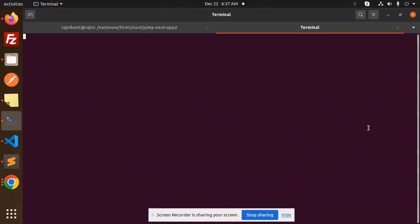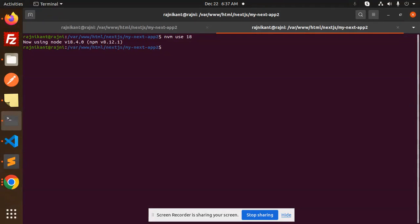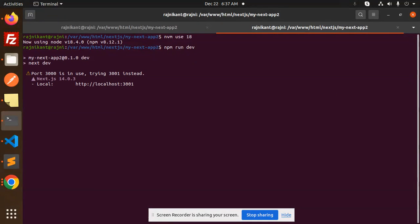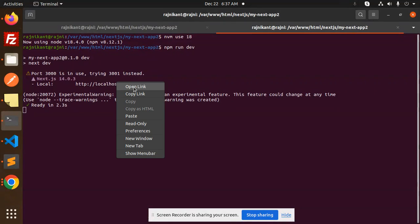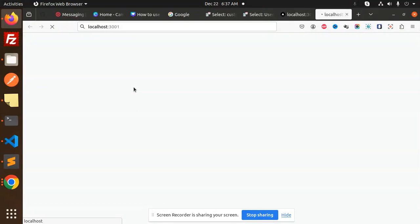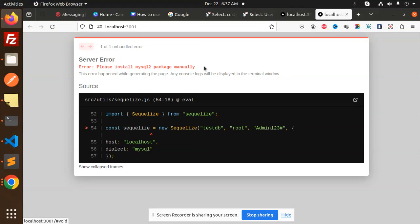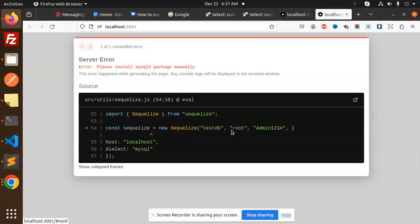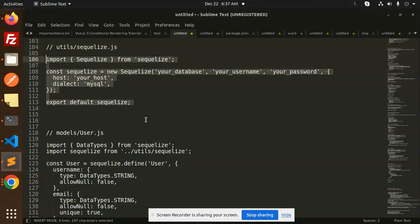If you are using this one and try to run with npm run dev, so if I go and check over here, open this link, it says please install the MySQL package manually. So how to solve this issue? I will just do the manipulation with Sequelize only, nothing else.